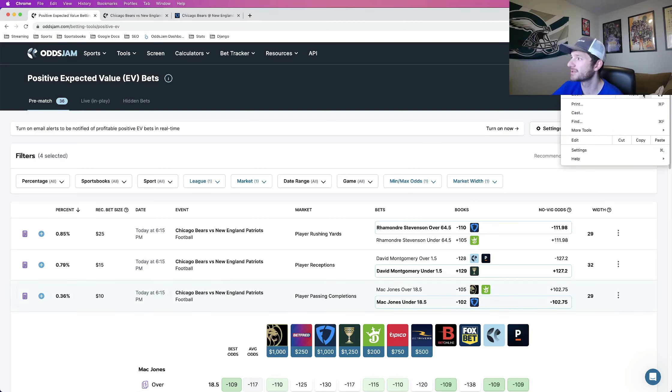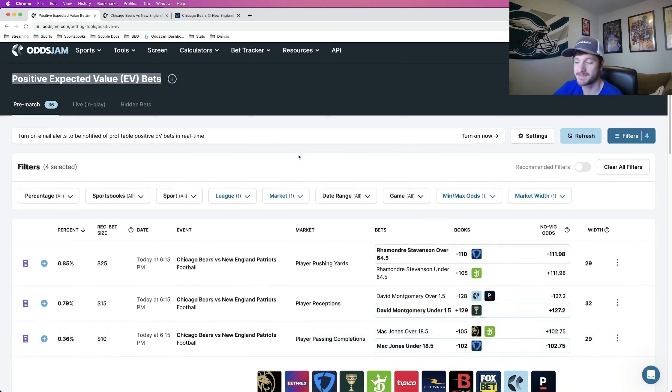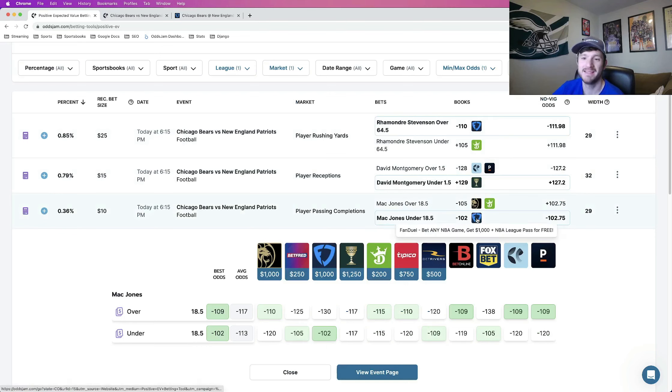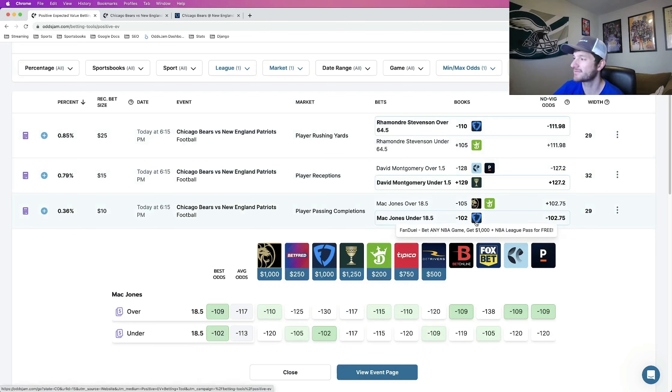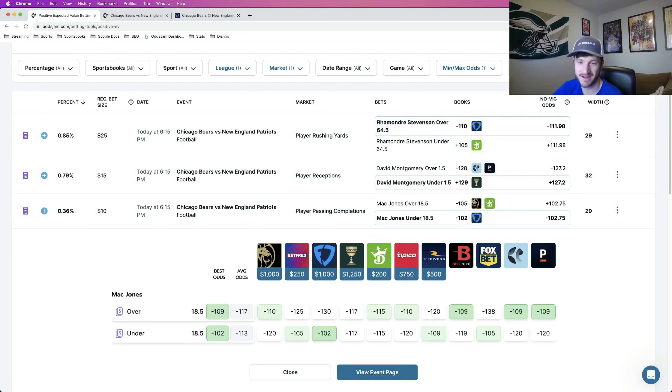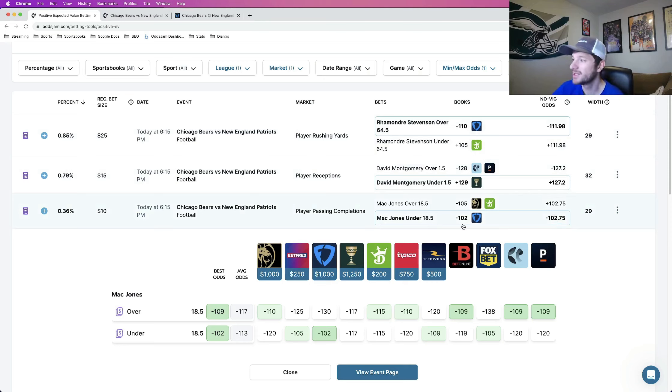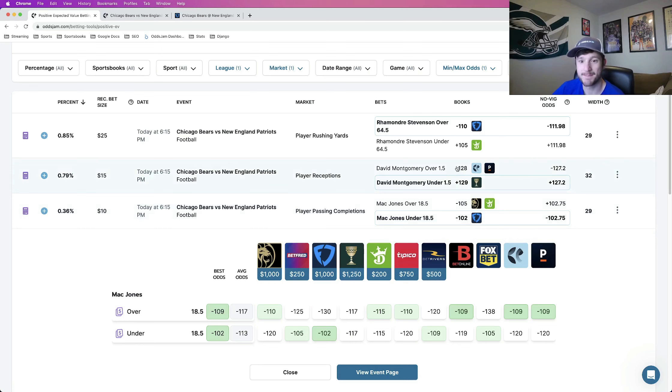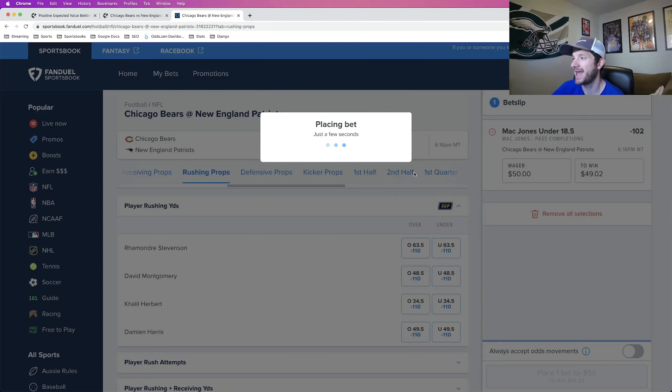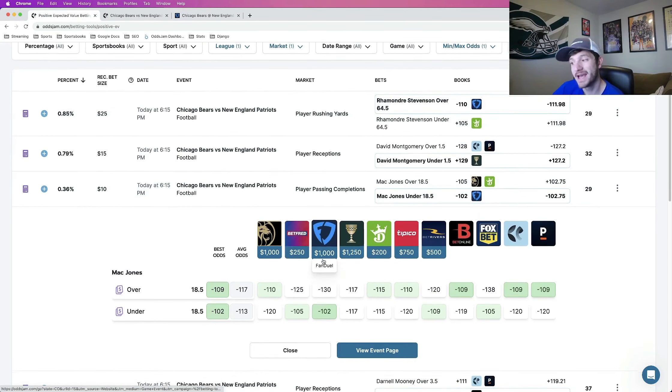The first play that I'm locking in, found using Oddjam using the positive expected value page, is Mac Jones under 18.5 completions, minus 102 at FanDuel. Novig odds that Oddjam calculates based on thousands of bets being backtested prices this at minus 103 if you want to round up. We can get it at FanDuel at minus 102, so this is going to be a half of a unit play for me.